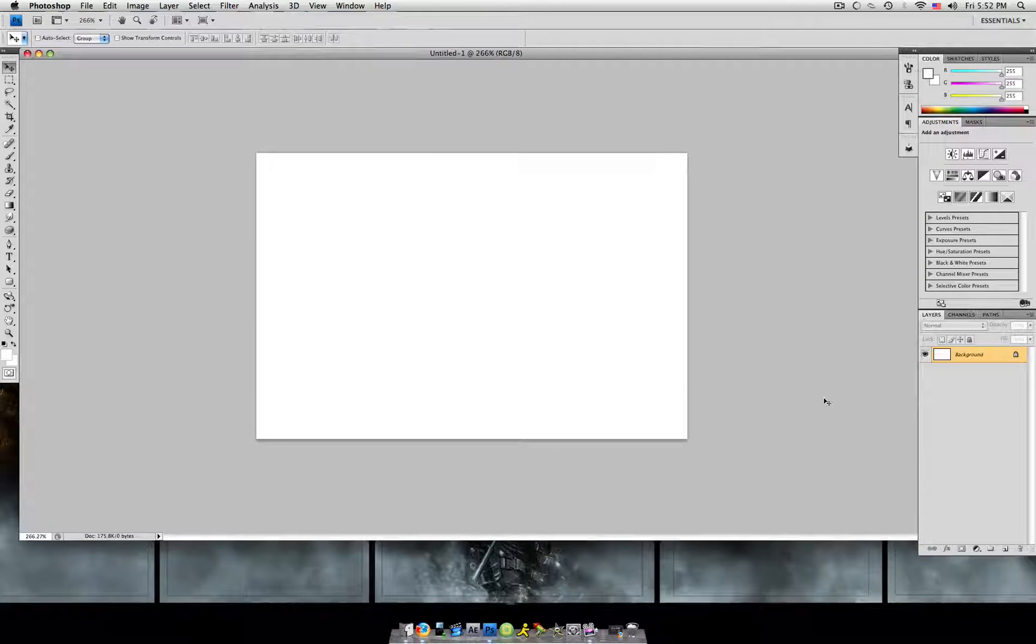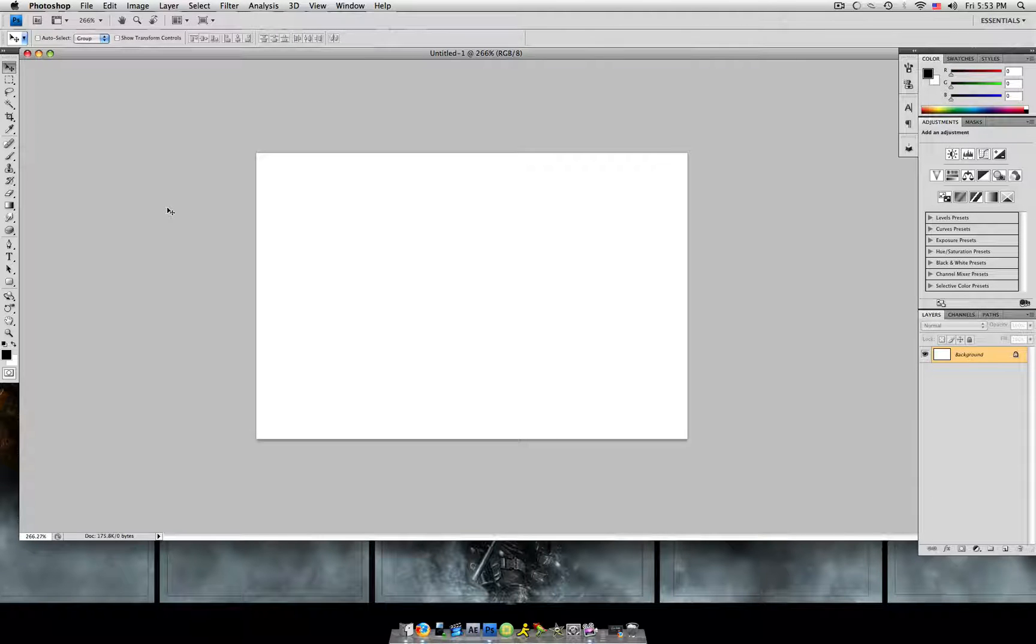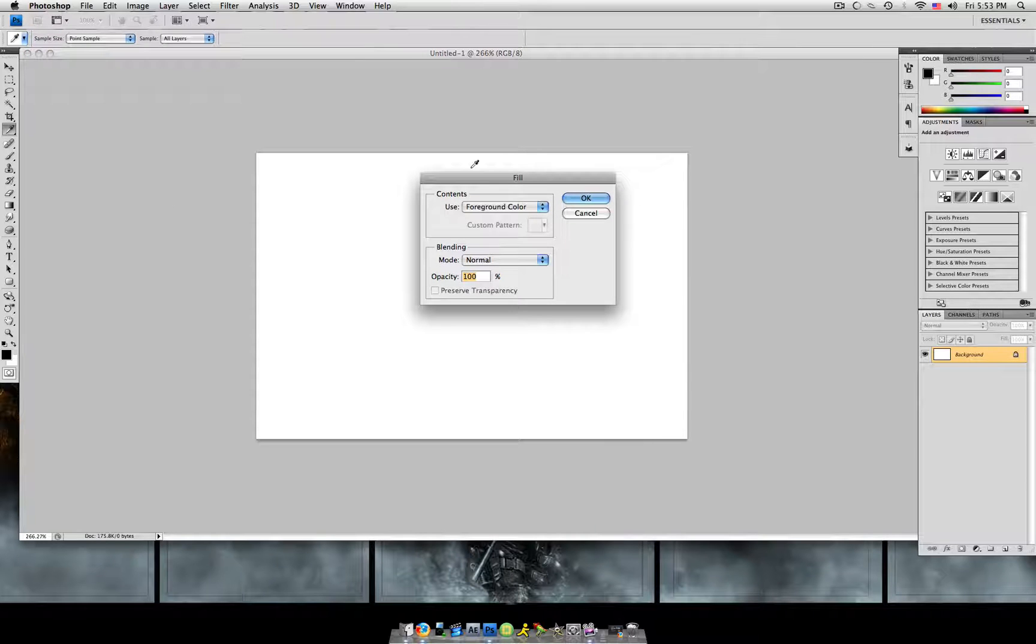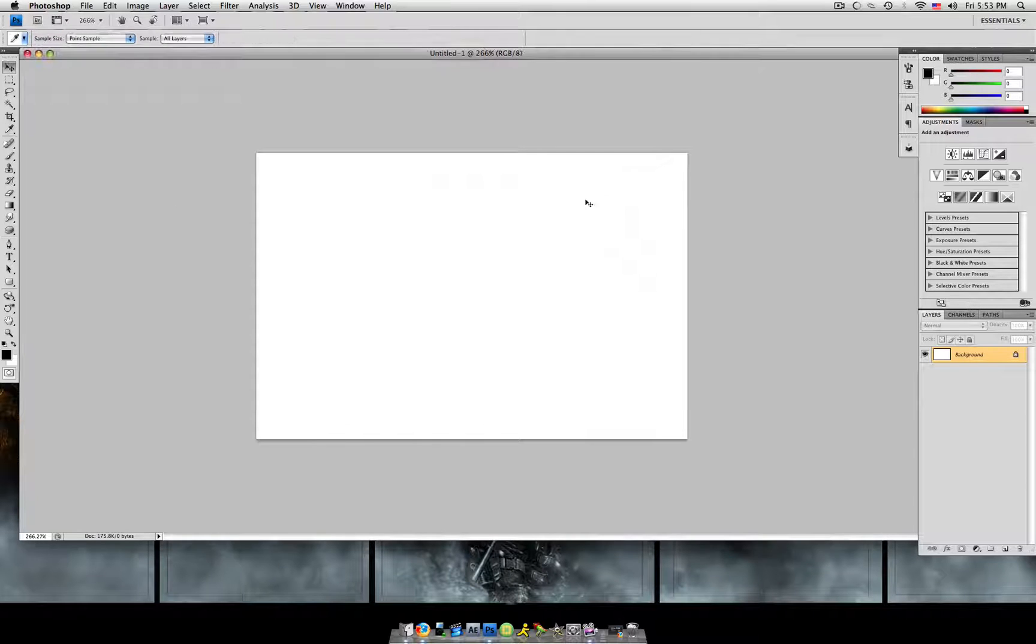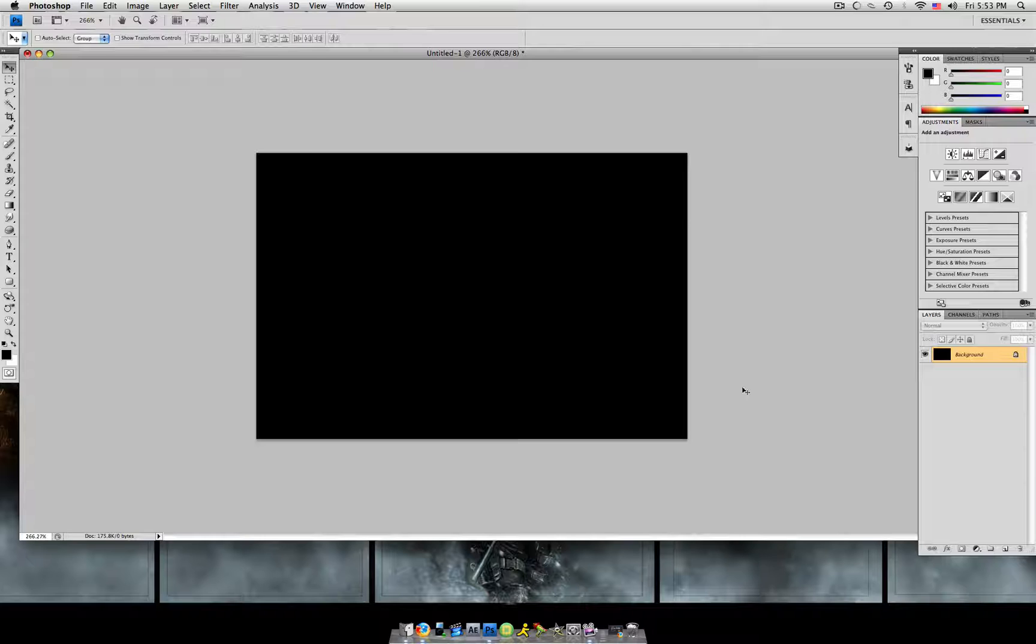Now that you did that, we're going to hit D on our keyboard to make sure we have our default foreground and background colors. Hit shift backspace or shift delete, hit ok. Here you have it just filled it.